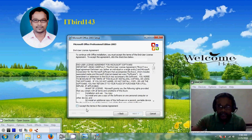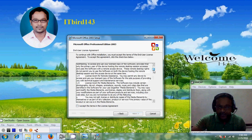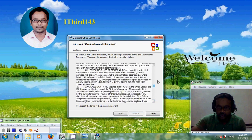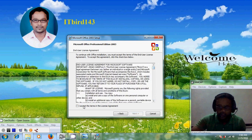Now it is showing the license agreement. You can read this, and after that just accept the license terms and click on next.